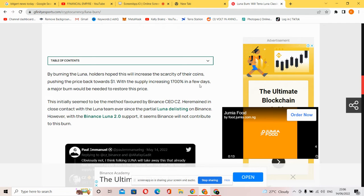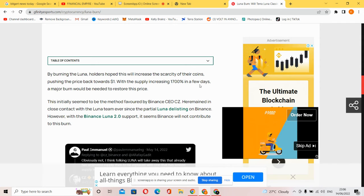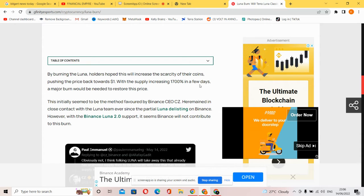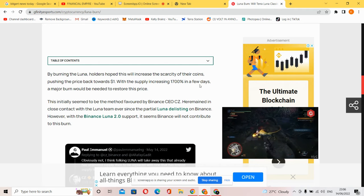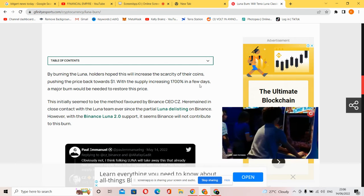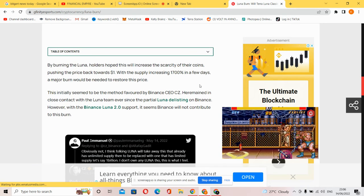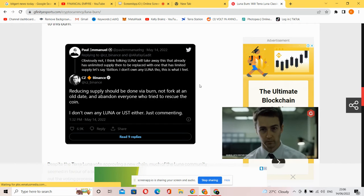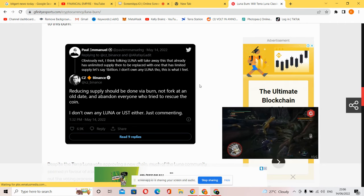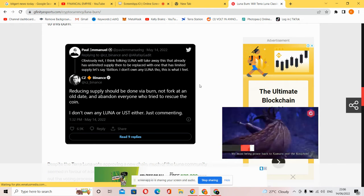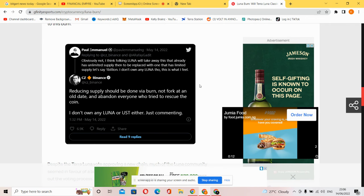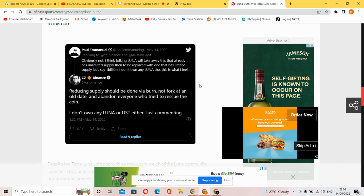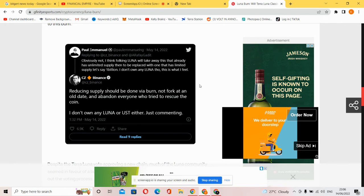This initially seemed to be the method favored by Binance CEO CZ, who made close contact with the Luna team ever since the Luna crash. However, it seems Binance will not contribute to this burn. There was a tweet saying forking Luna will take away limited supply to be replaced with one that has limited supply, let's say one billion. He said he doesn't own any Luna though, this is just his opinion.